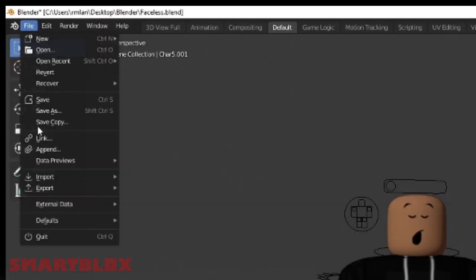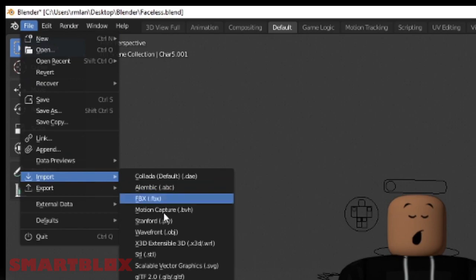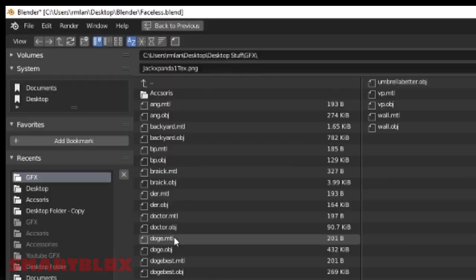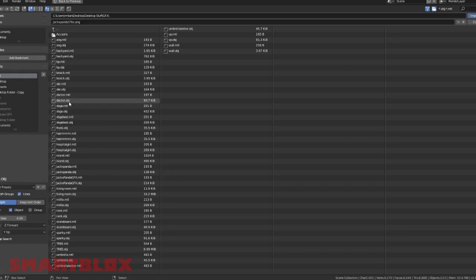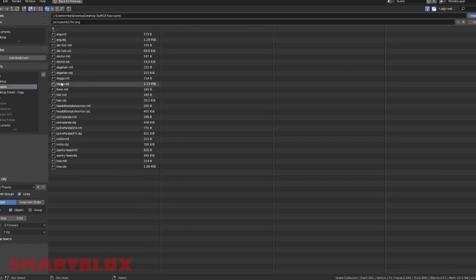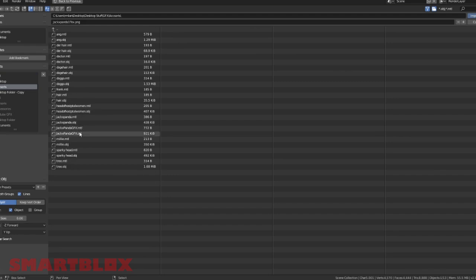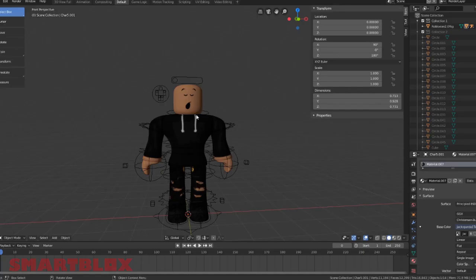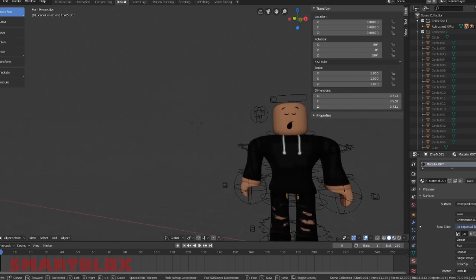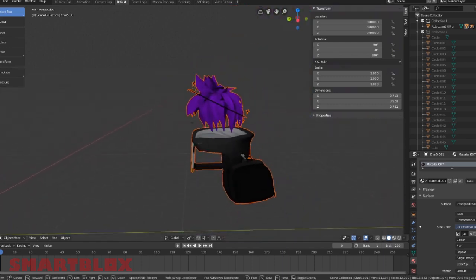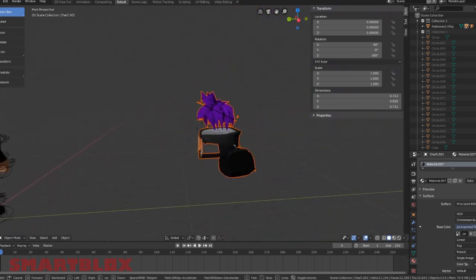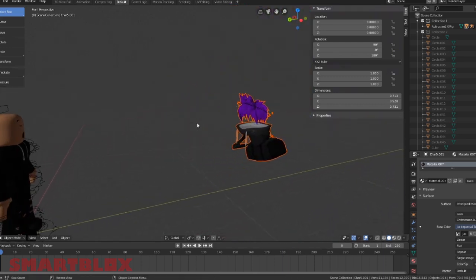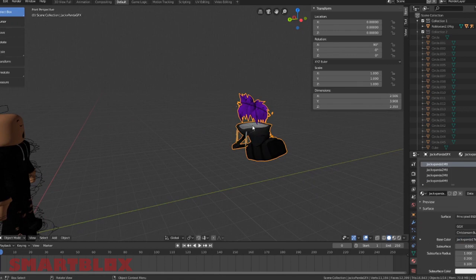Now go to file, import, and .obj, and then go to your accessories file and look for the Jack X Panda GFX accessories. It should pop up somewhere right here. Here we are. Here is his accessory.